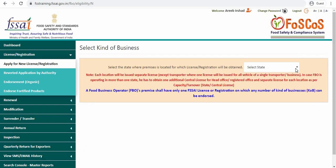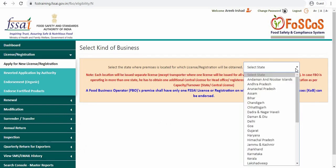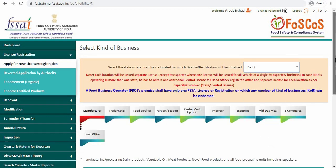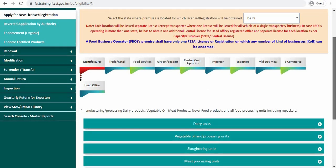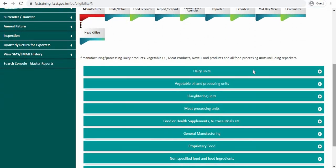Now you have to select your respective state. Scroll down. Under the manufacturer group head, there are some subcategories such as dairy units, vegetable oil and processing units and so on. Since I have to apply for vegetable oil and processing units, I will click on this small plus logo.